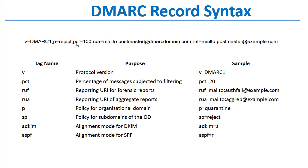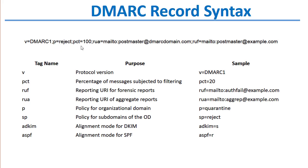An optional tag is the percent tag, which tells receiving servers what percentage of messages to handle based on the policy. A good rule of thumb, for example, when deploying DMARC is to start with a policy of none. You don't need a percent tag.